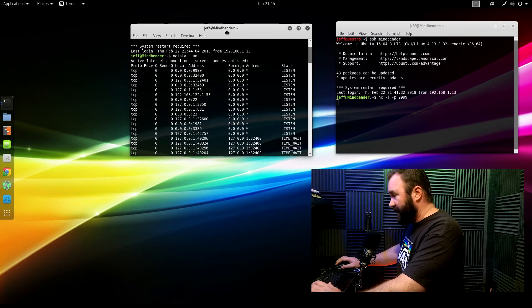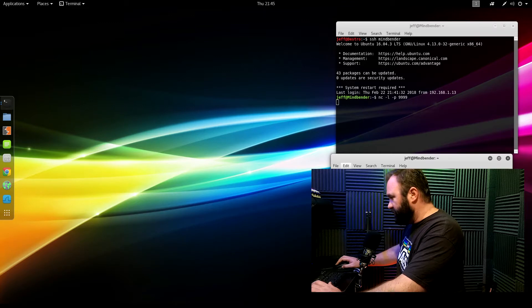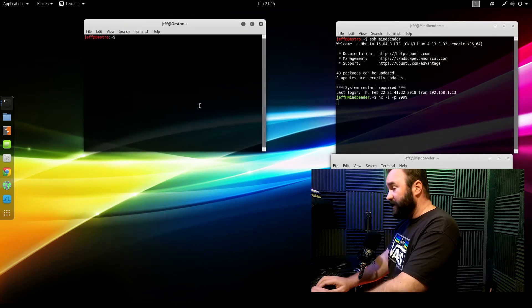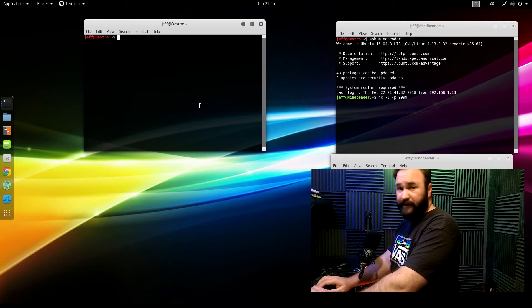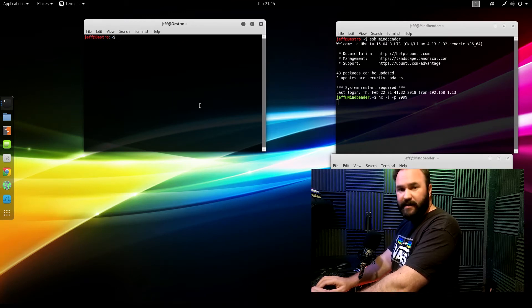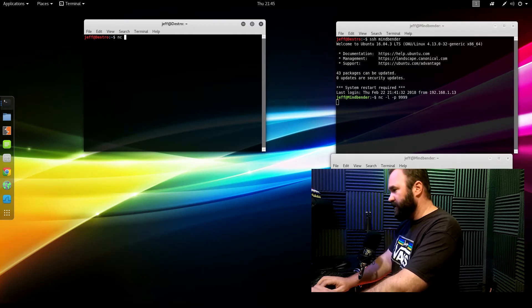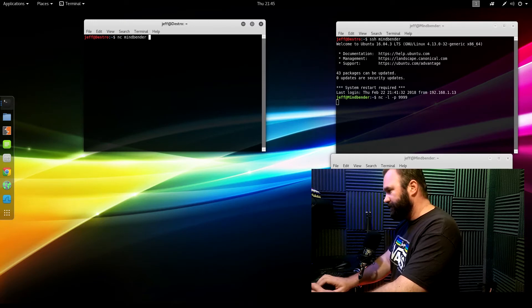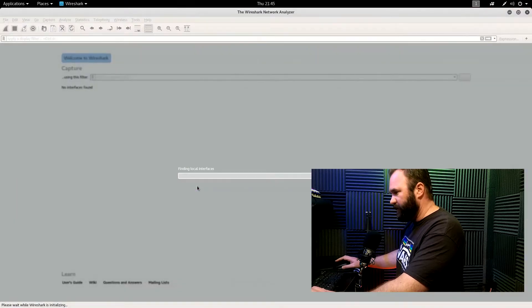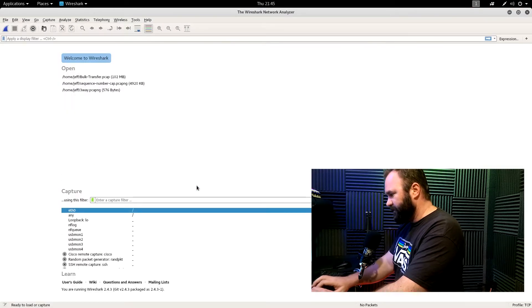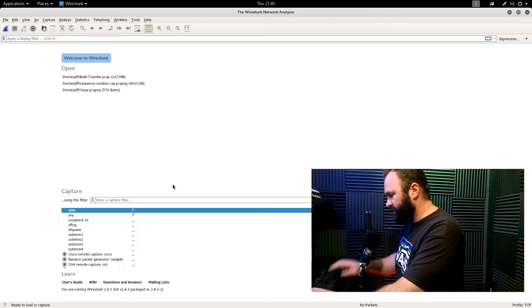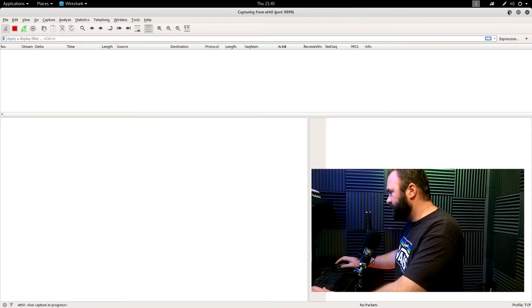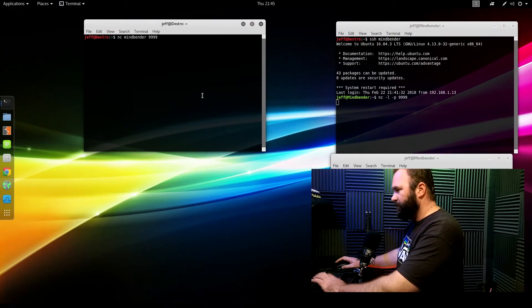So what I'll do is I will open up another terminal and create our client that's going to establish the connection. So the client is known as the active open device, and the current state of the client is nothing. It's a null state. It's actually called a fictional closed state. So netcat, Mindbender, and 9999. Before I do that, of course, I'm going to open up Wireshark, set a capture filter for port 9999. And that should do it. And bam.